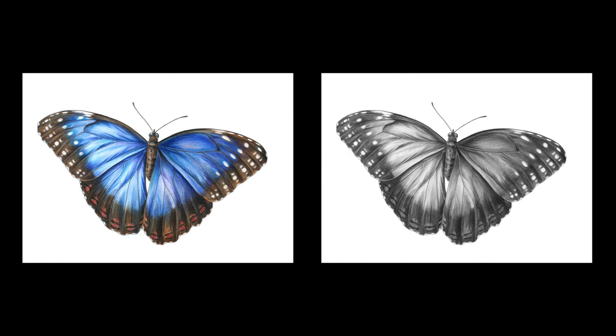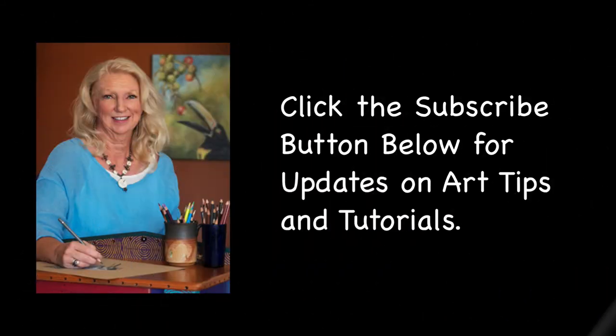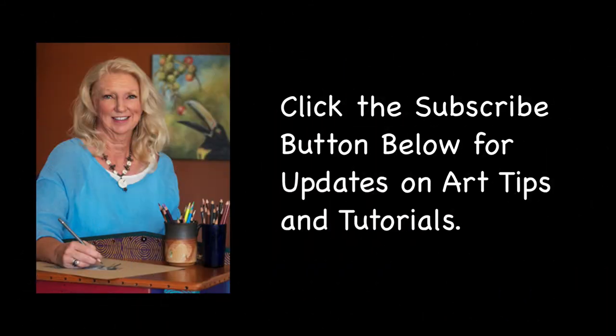I hope you found this helpful. This is Mindy Lighthype drawing the beauty of nature. Please subscribe to my YouTube channel and I'll see you soon. Take care.